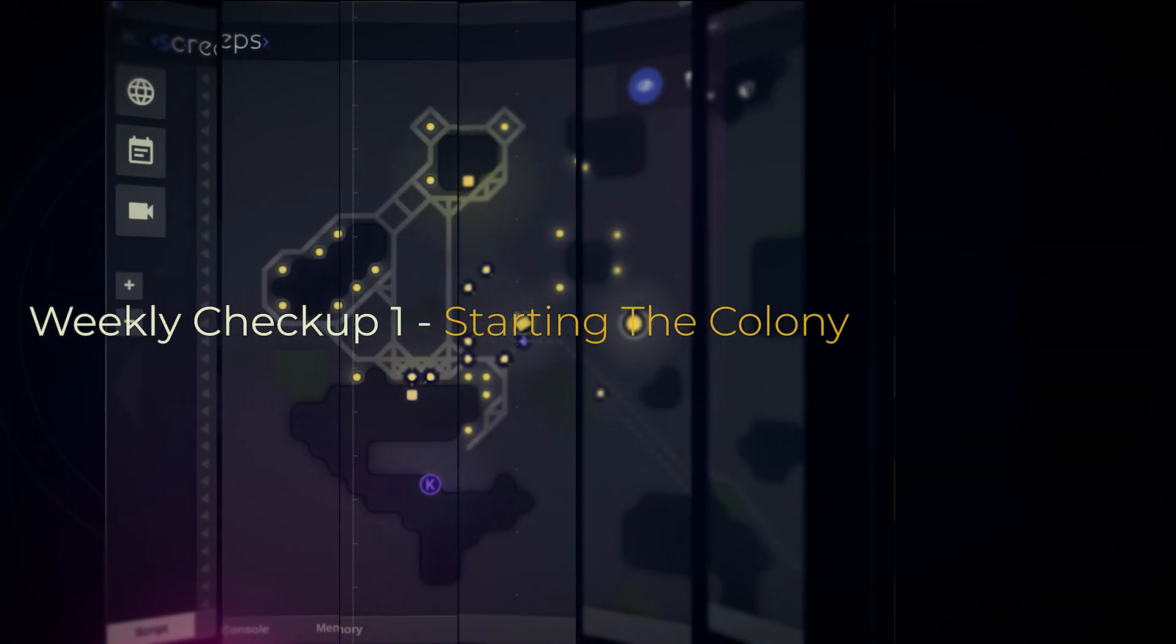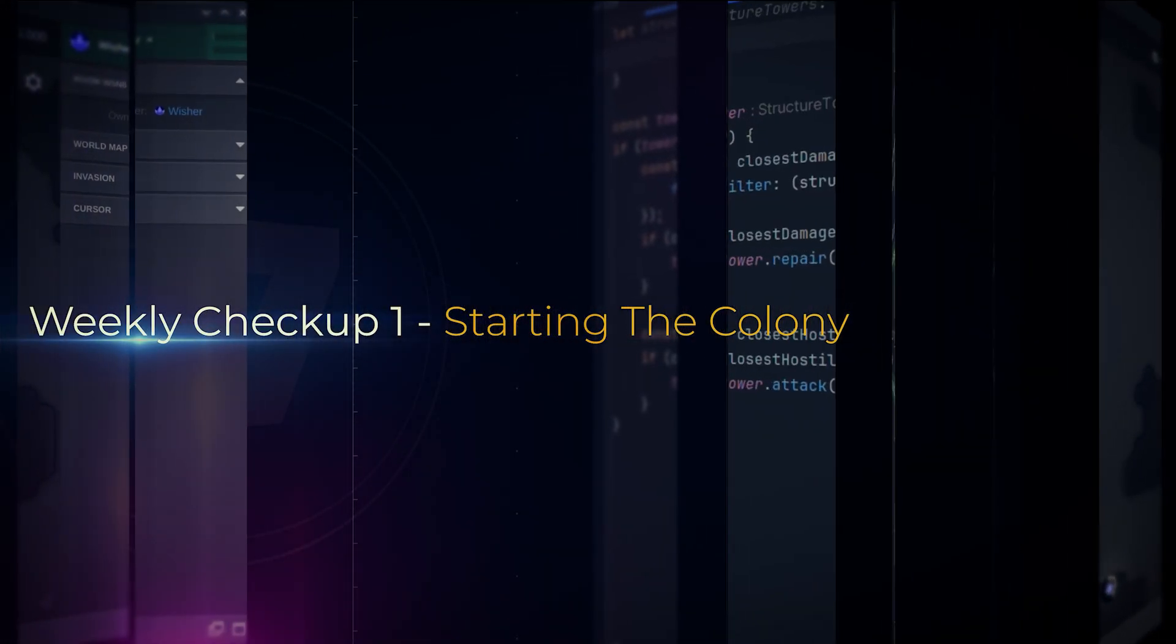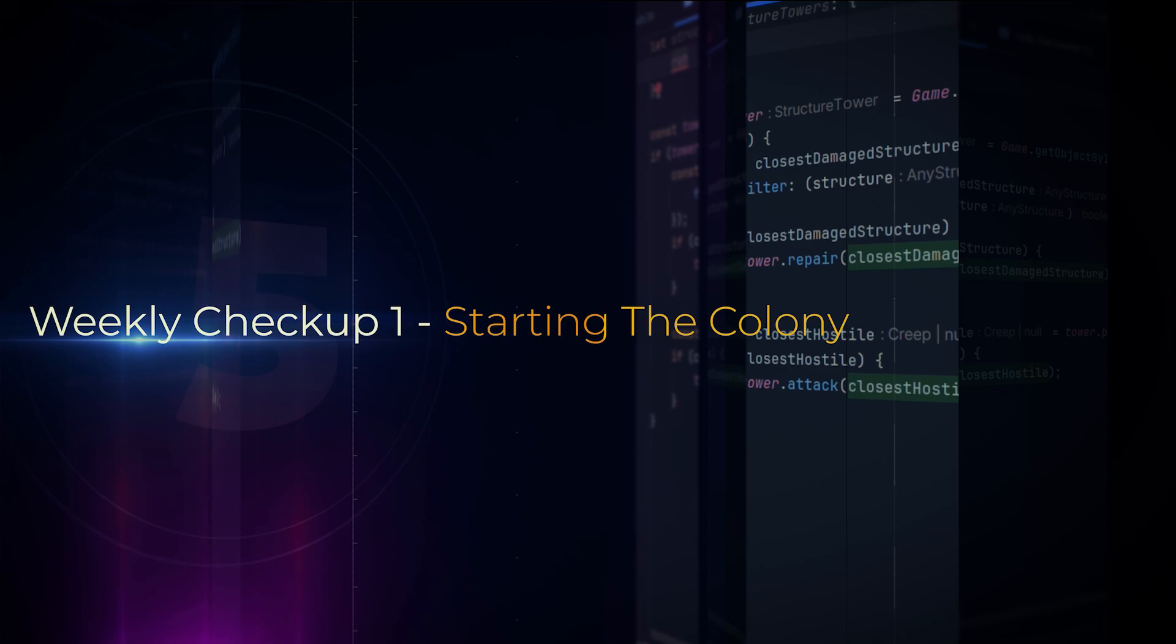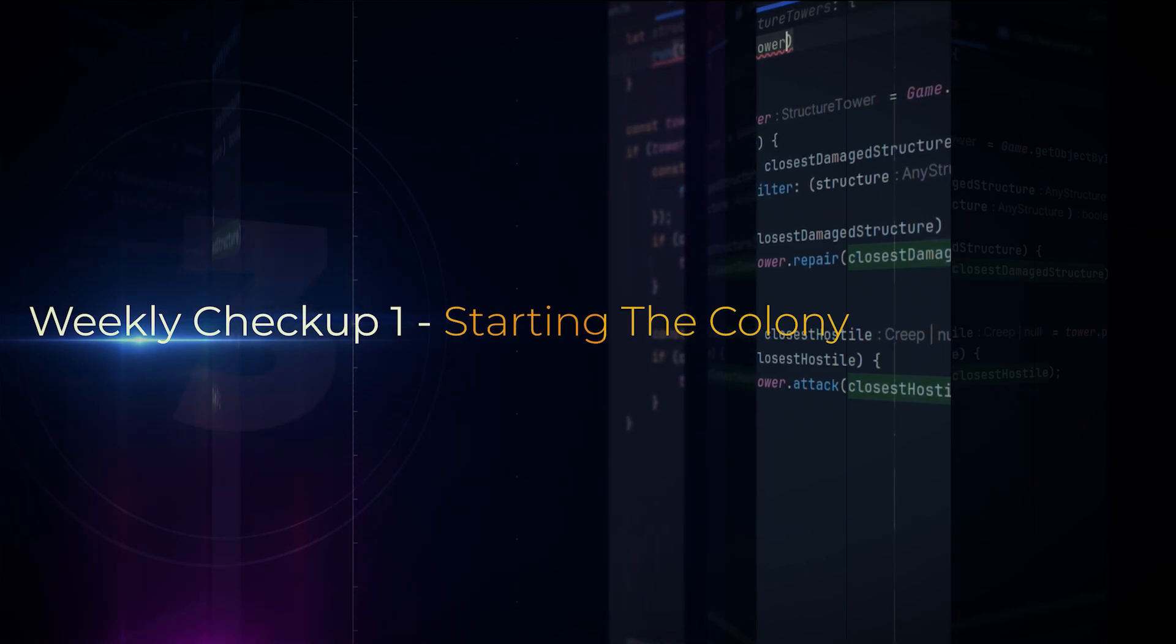Welcome back fellow onion followers. This is our first weekly-ish checkup on our colony. Let's see what we have achieved.